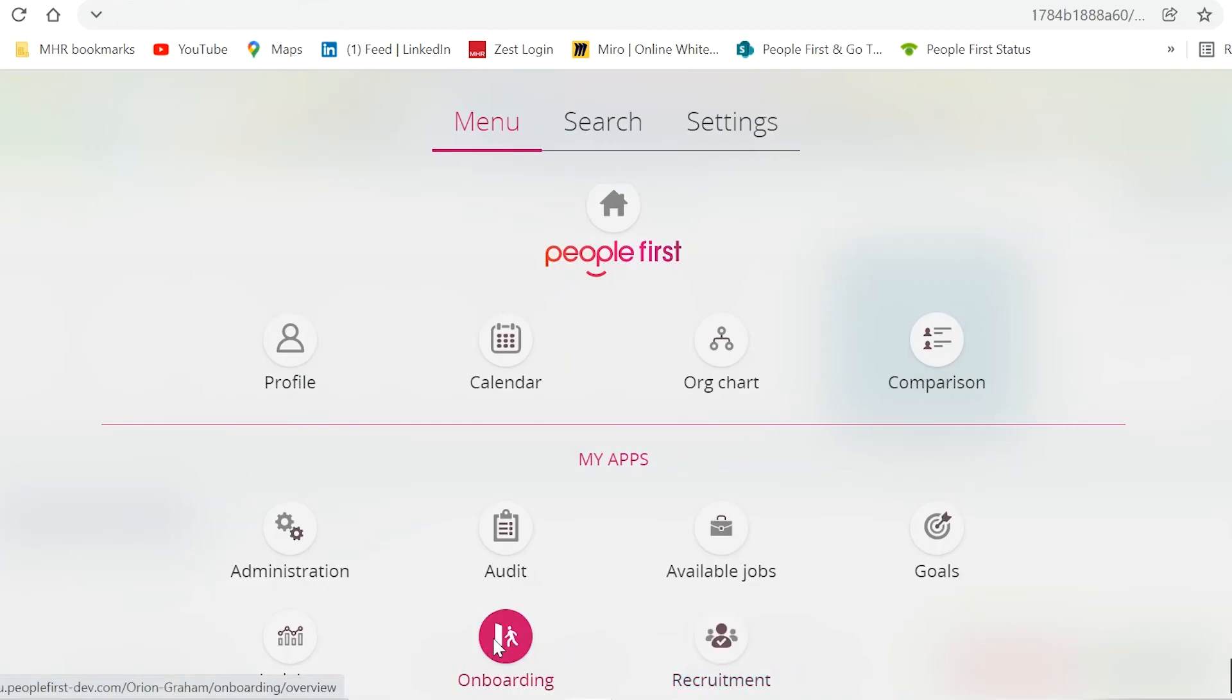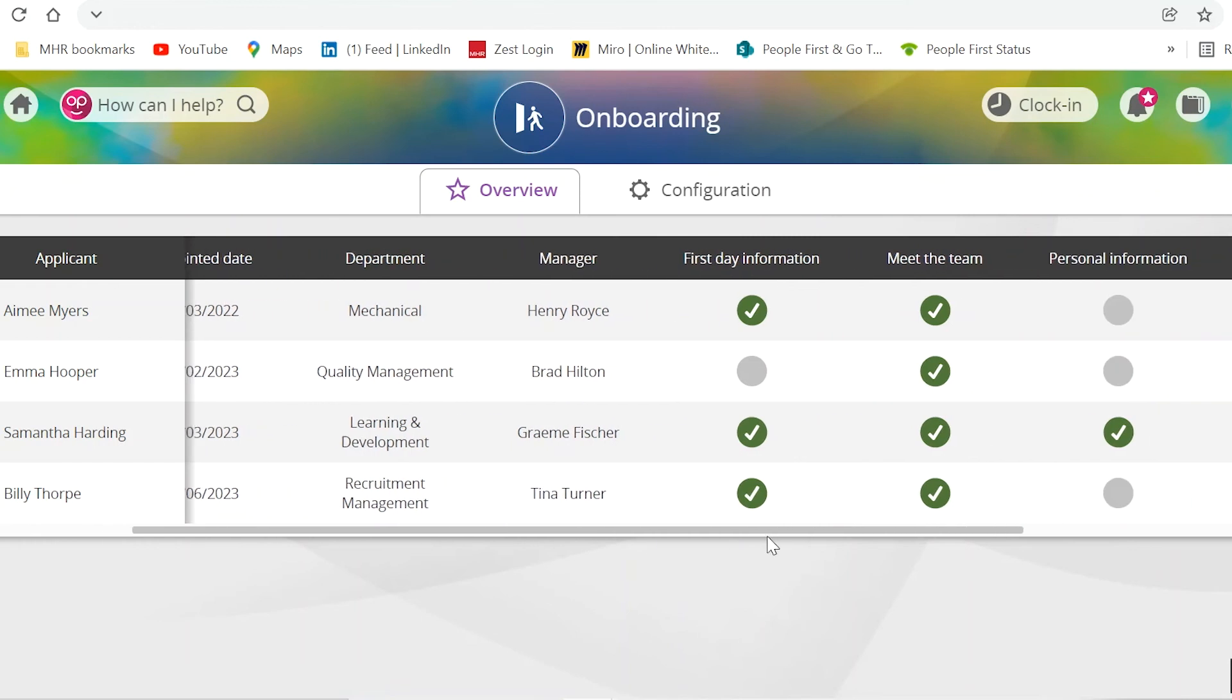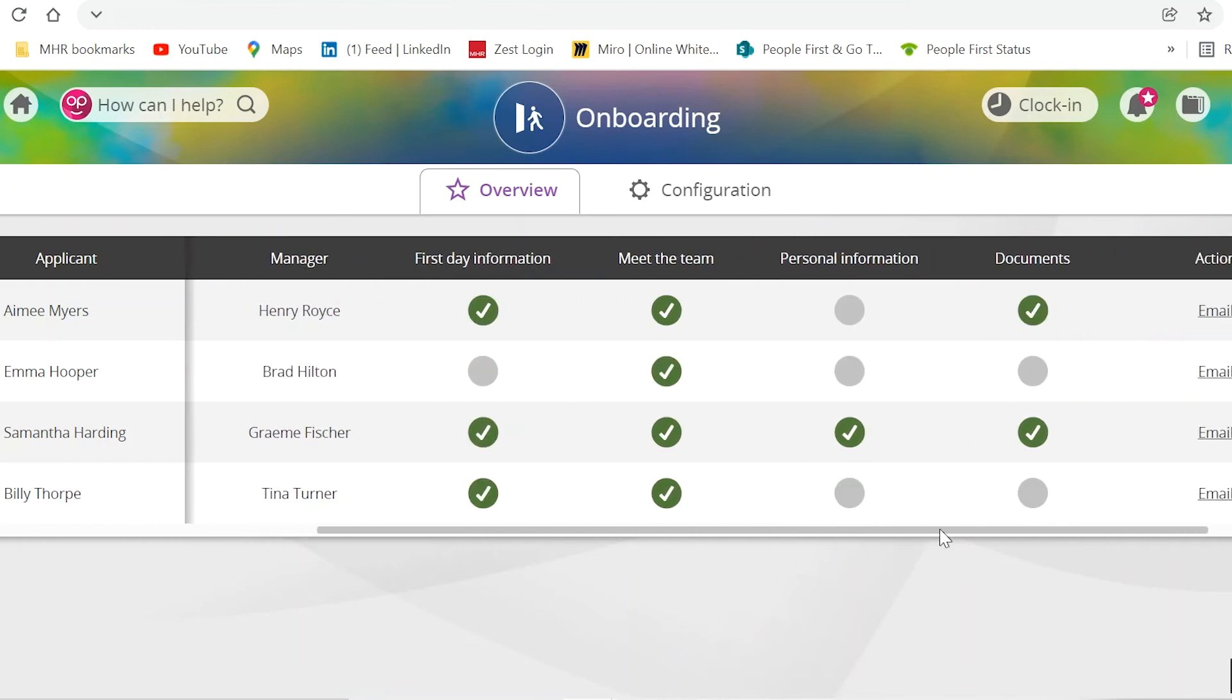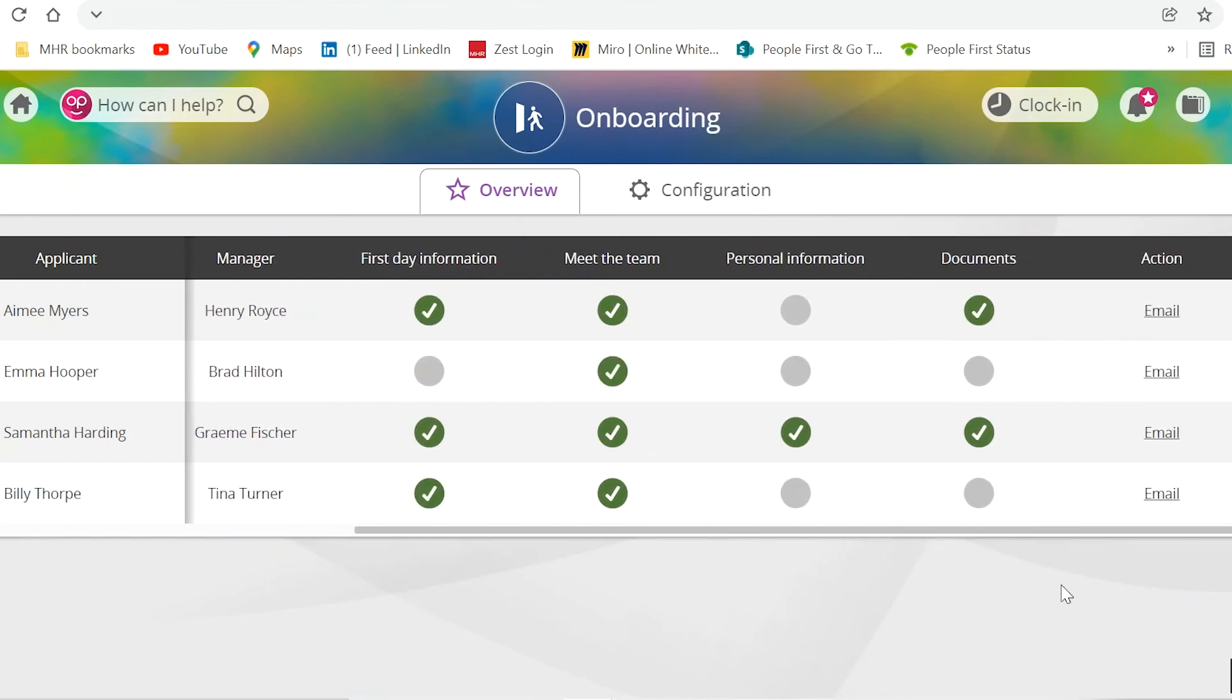In the new onboarding app, you will be able to see your onboarders' progress with their journey, reducing the amount of administration that your HR team has to undertake for your new starters chasing paperwork.